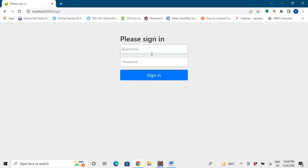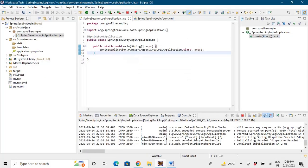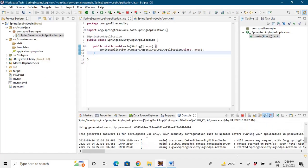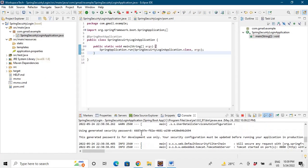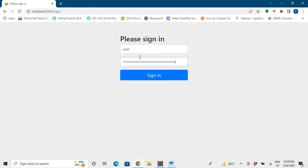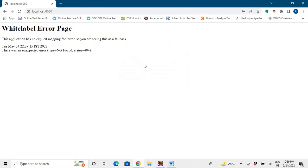So let's go to the browser and we'll say username 'user' and the password is... I'll copy the password from here. Let's copy this password and put it here. Sign in. So this page is blank and we are redirected to this page as we haven't written any code, we haven't actually handled any mapping here.